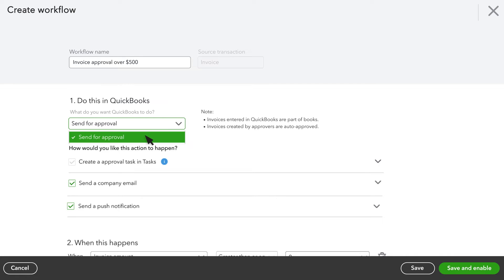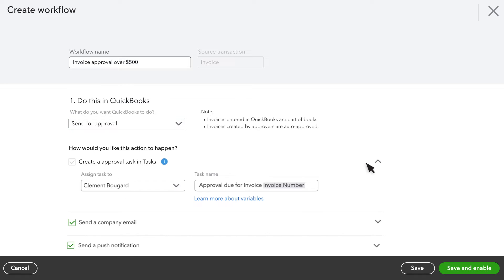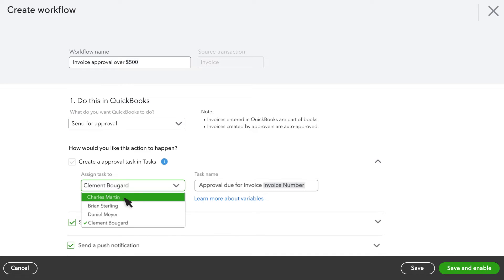Select Send for Approval from the drop-down menu. Now you can tell QuickBooks how to trigger this action. By selecting Create an Approval Task in Tasks, you can assign this workflow to either an admin or any user of your choice.